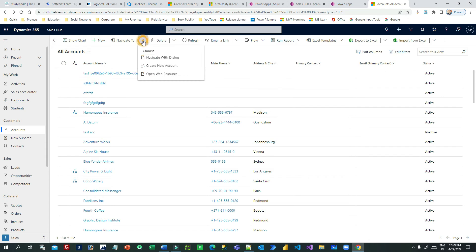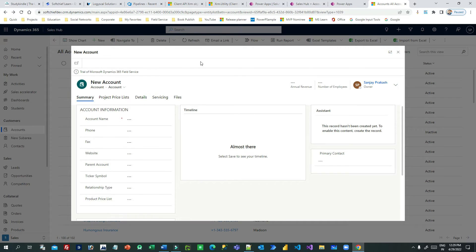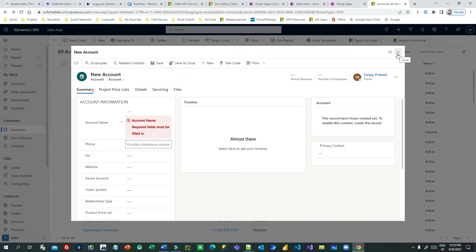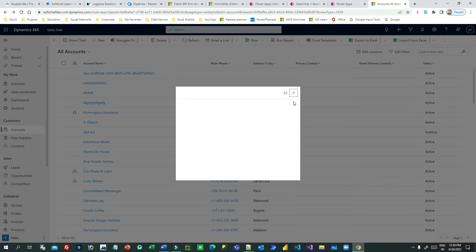The next thing is creating a new record — not just a new account, but you can create a new contact, a new order, or a new opportunity. You have a button at the top and by clicking it, the create form of the entity will open. This is the Account create form, so you can create new accounts. This shows how to open a specific entity's create form in a dialogue.